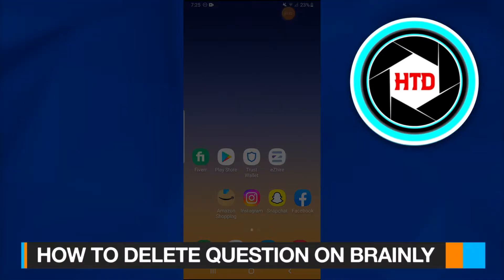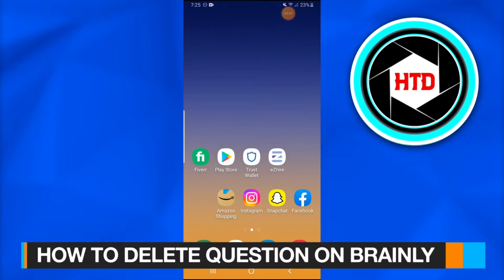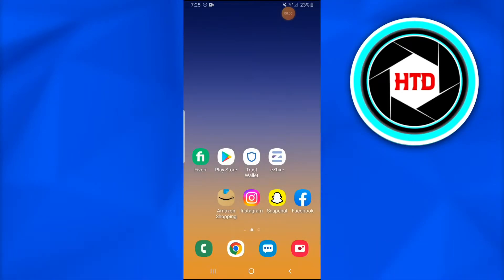How to delete questions on Brainly. In this video I'm going to show you how you can simply delete questions on Brainly. You just have to follow these simple steps.